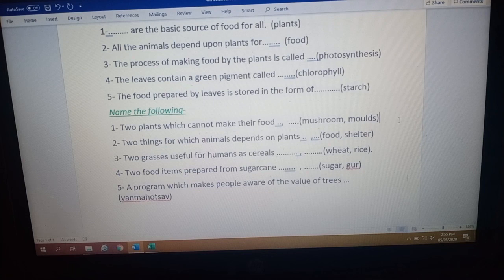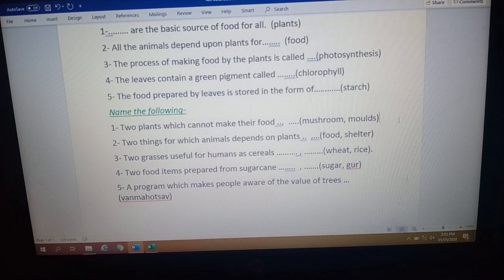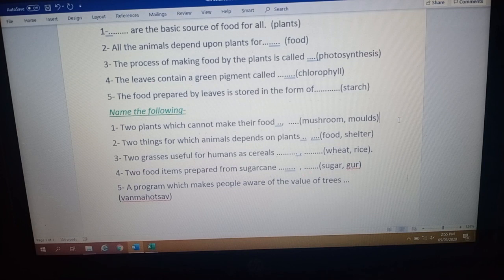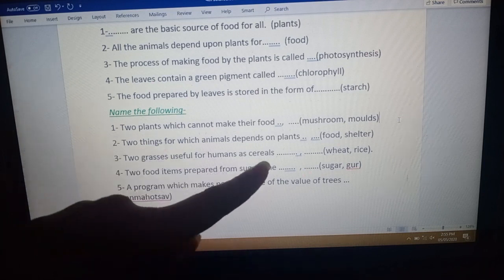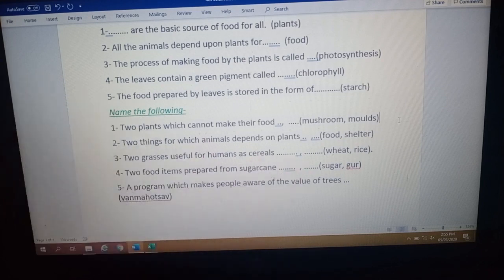Question number three: name two grasses useful for humans as cereals. The answer is wheat and rice. There are many grasses such as wheat, rice, maize, paddy, and bamboo, but here we have to write only cereals. So from wheat, rice, and maize, you can write any two.